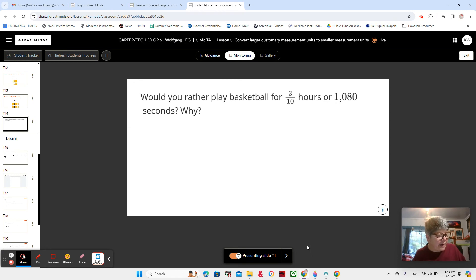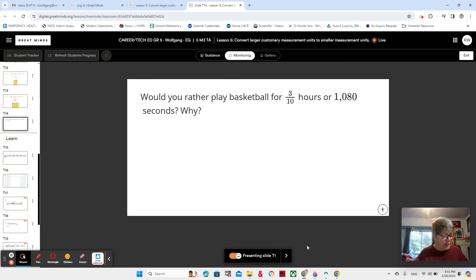Here we are in lesson five of module three, video one. And in lesson five, we start working on measurements.